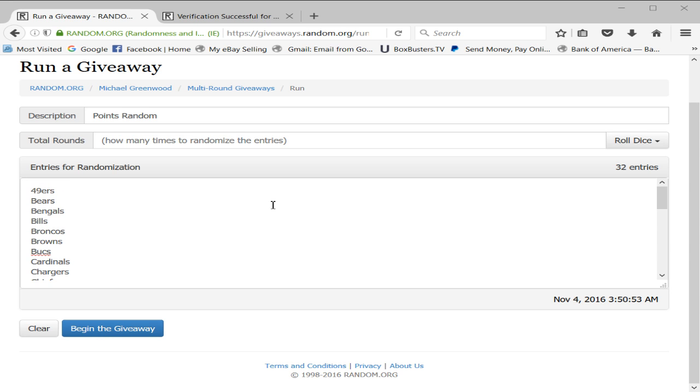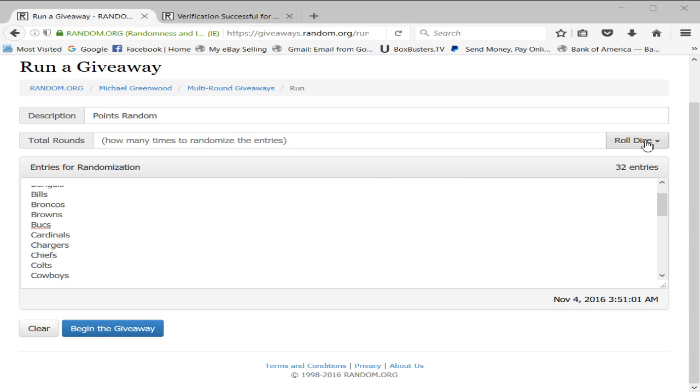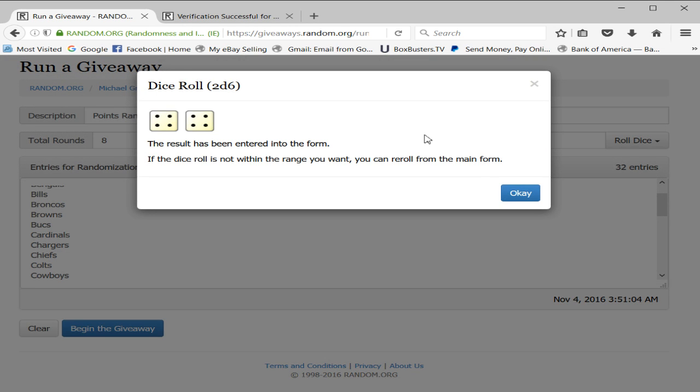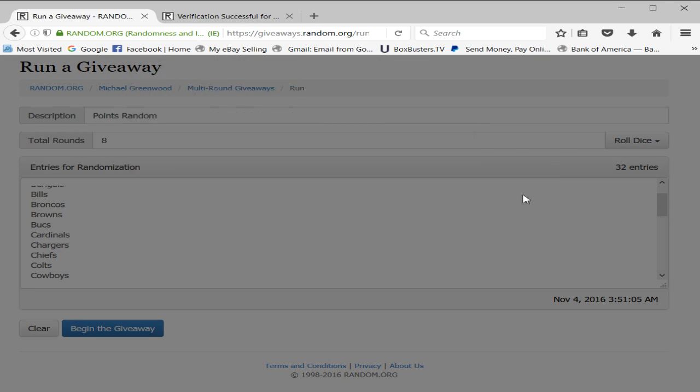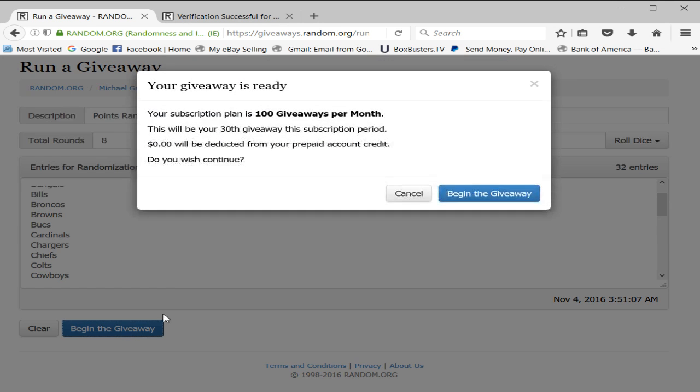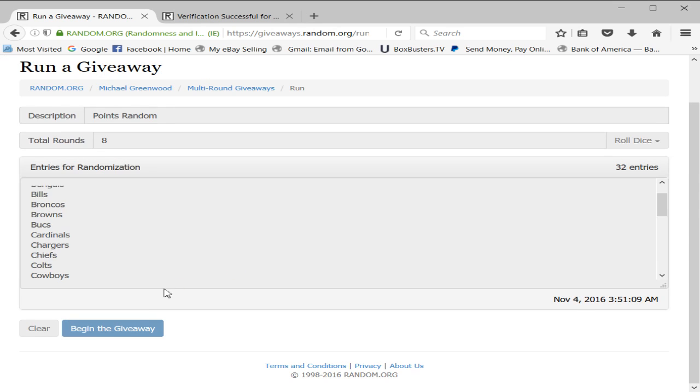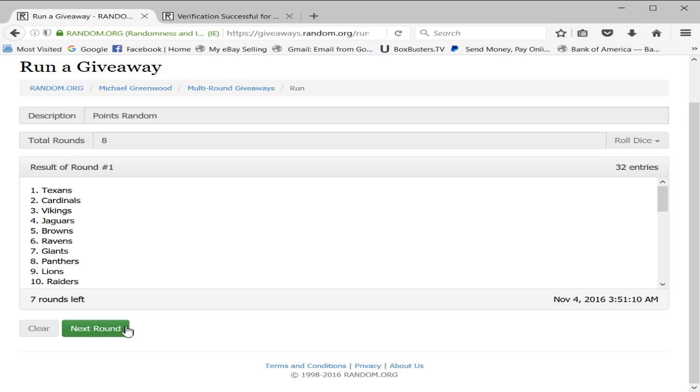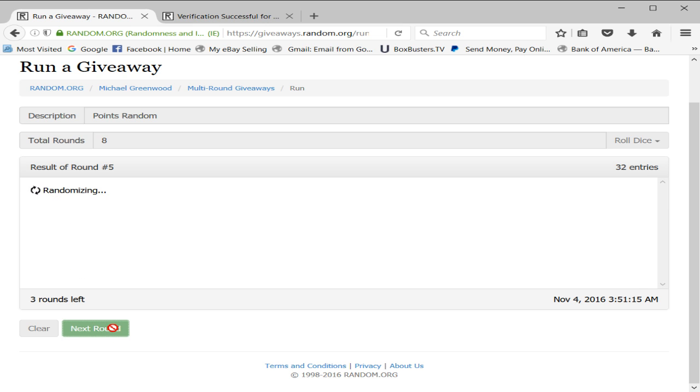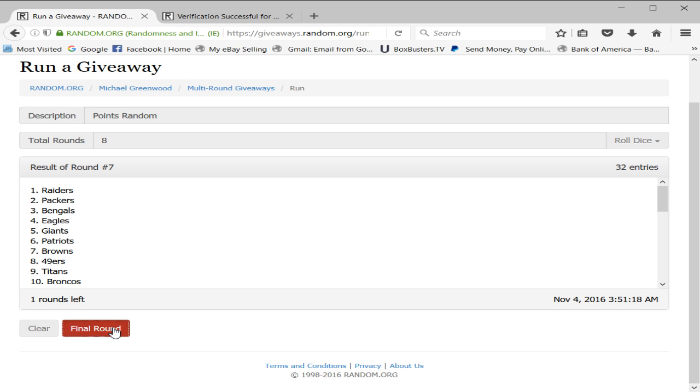The random for the points: top spot will get 300 points, number two will get 250 points. Two dice, one time, eight. Good luck guys. One, two, three, four, five, six, seven, eighth and final. Lions and Rams. Lions and Rams.